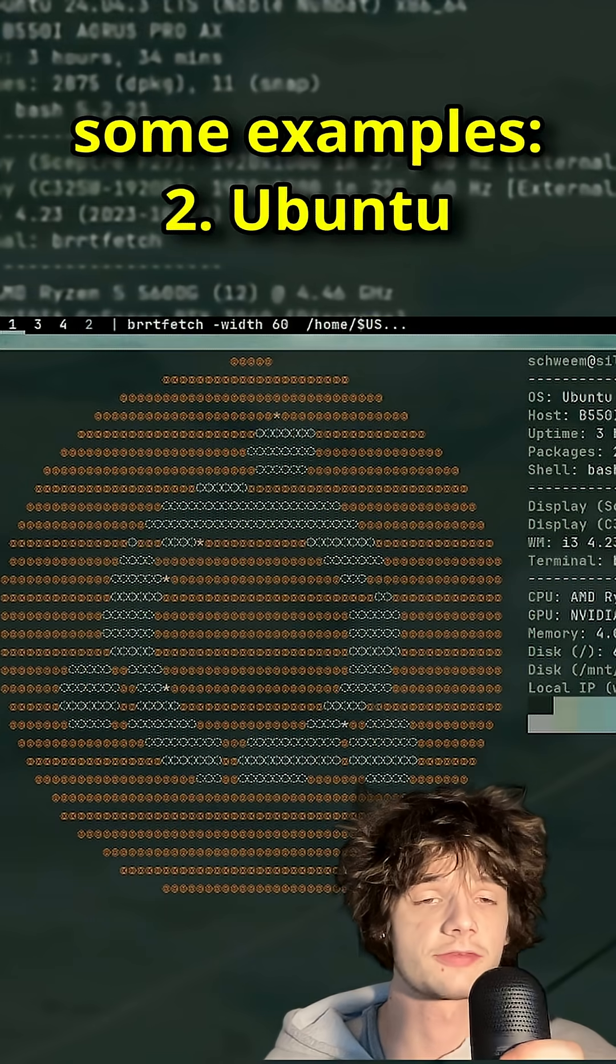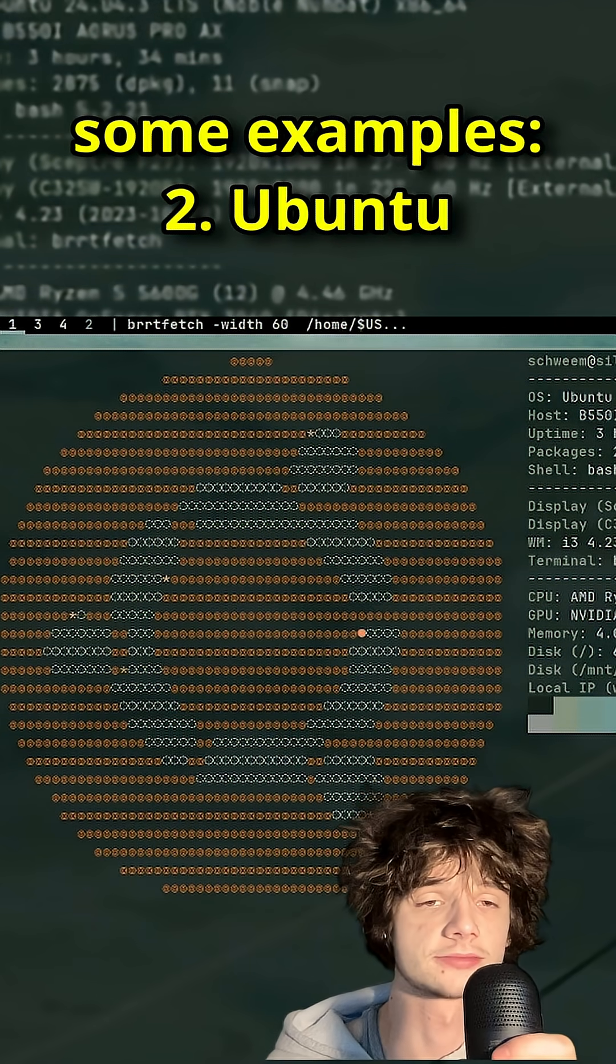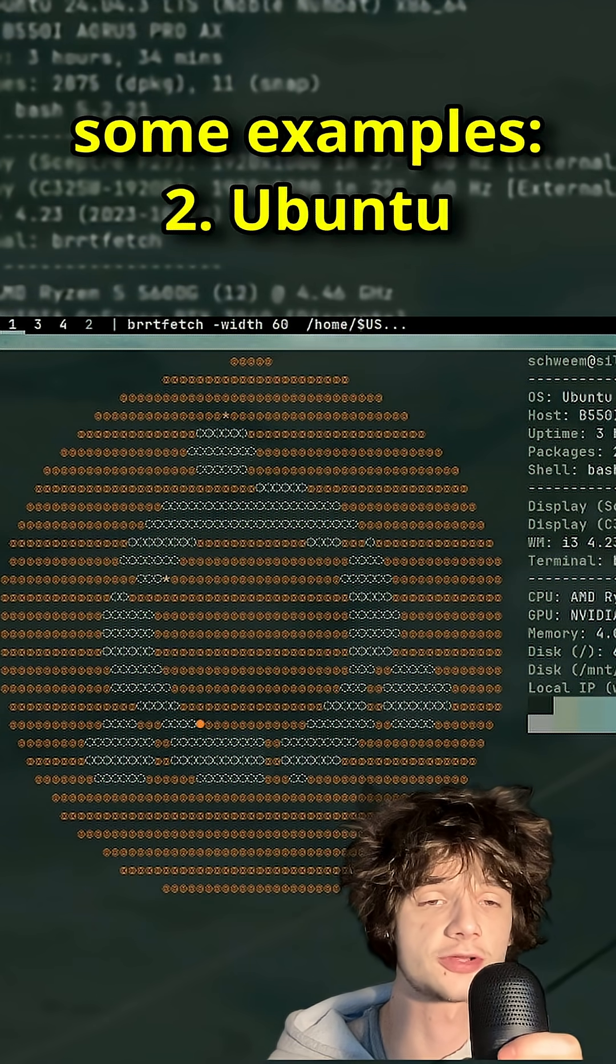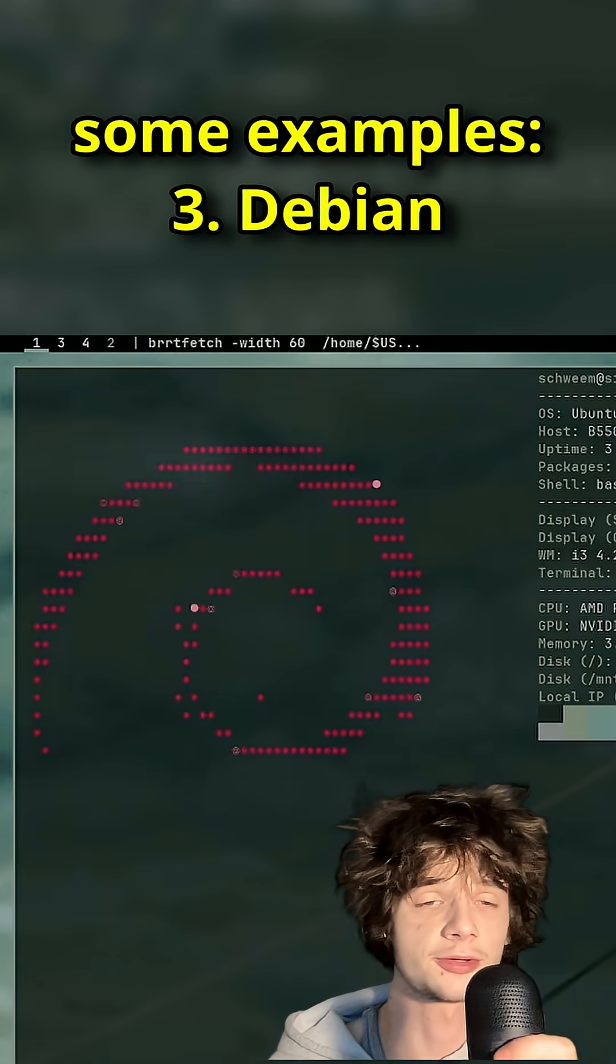I have a few examples here: the Pokemon Gengar, the Ubuntu logo, and the Debian logo.